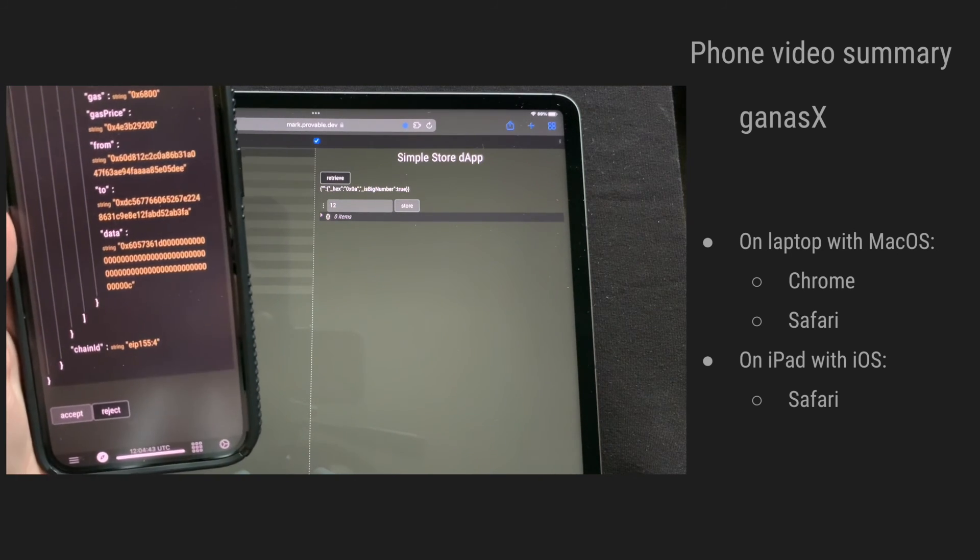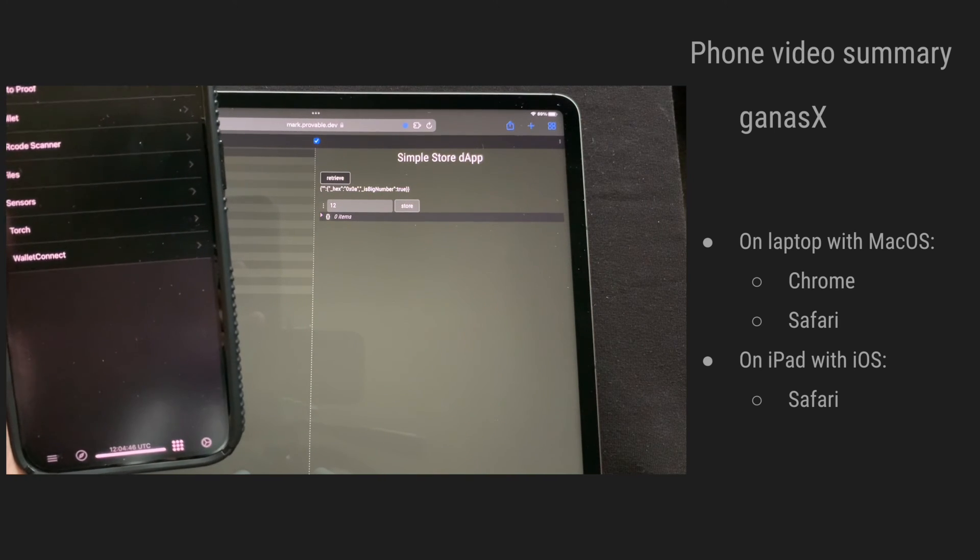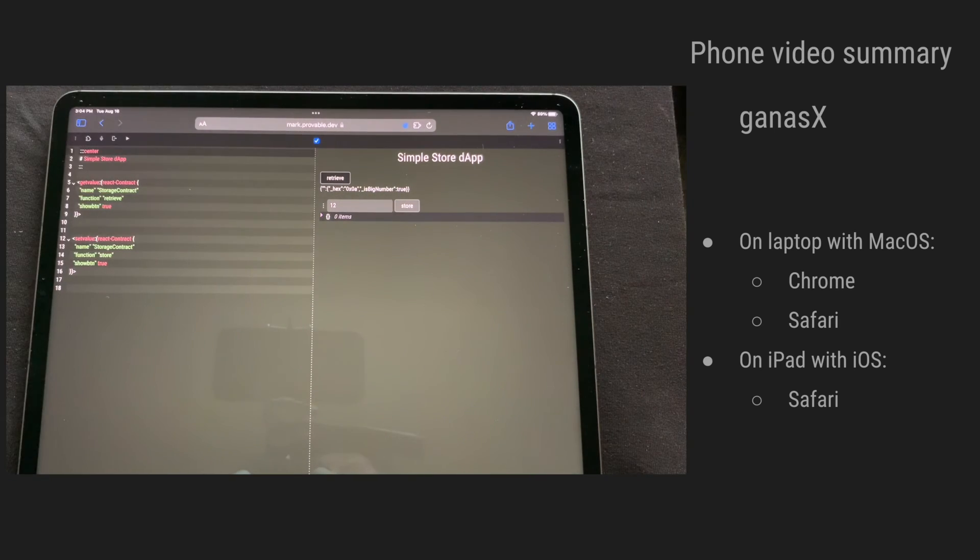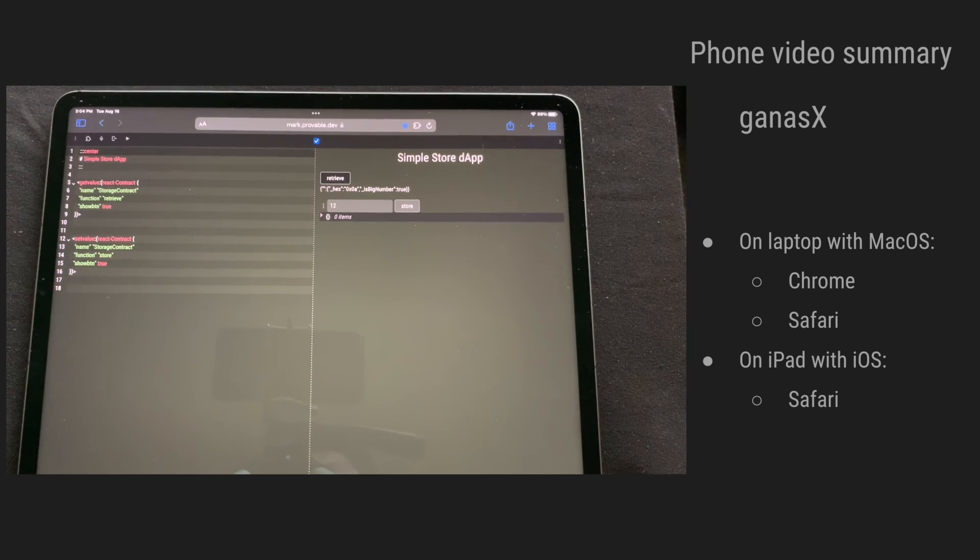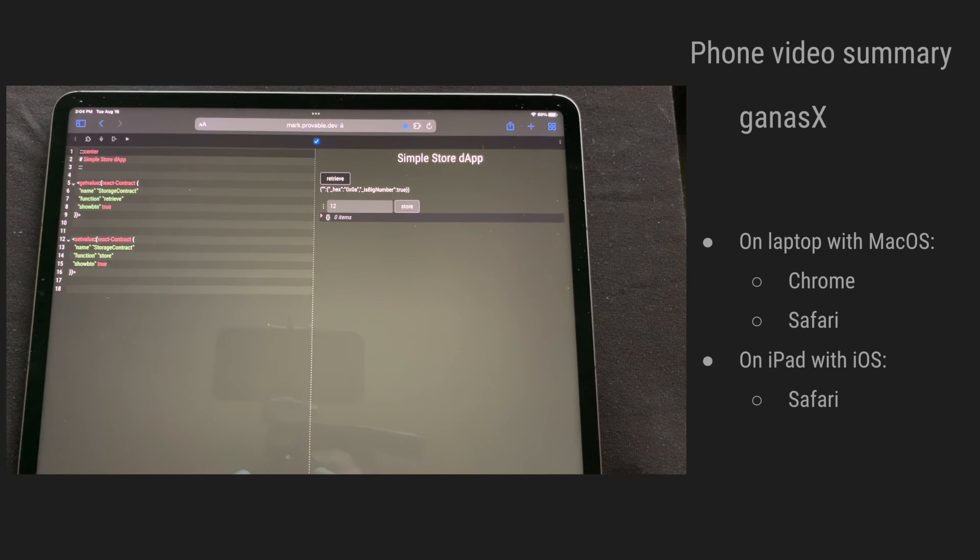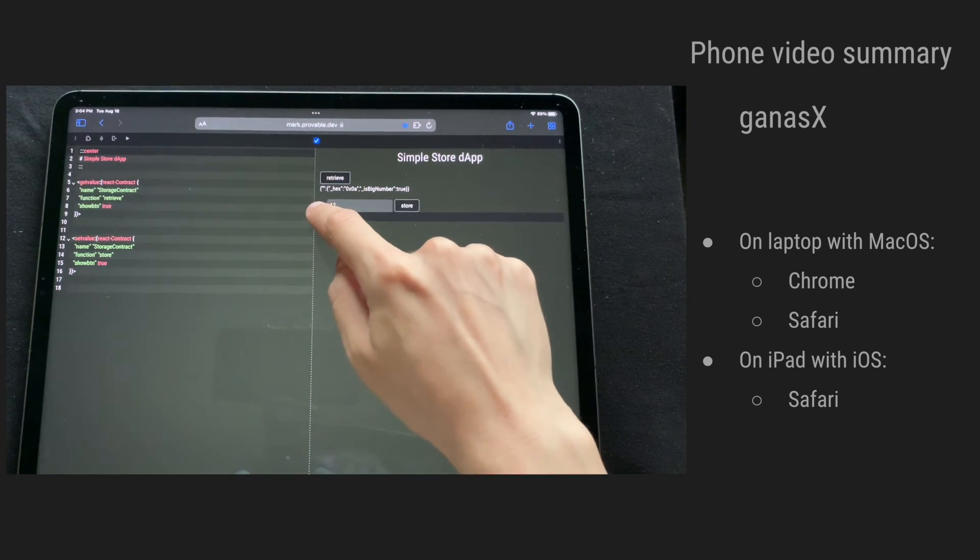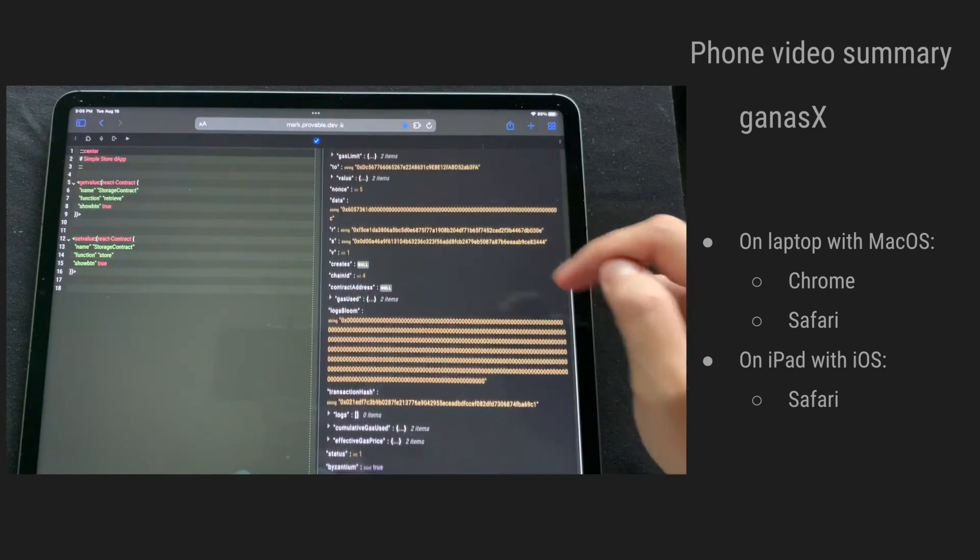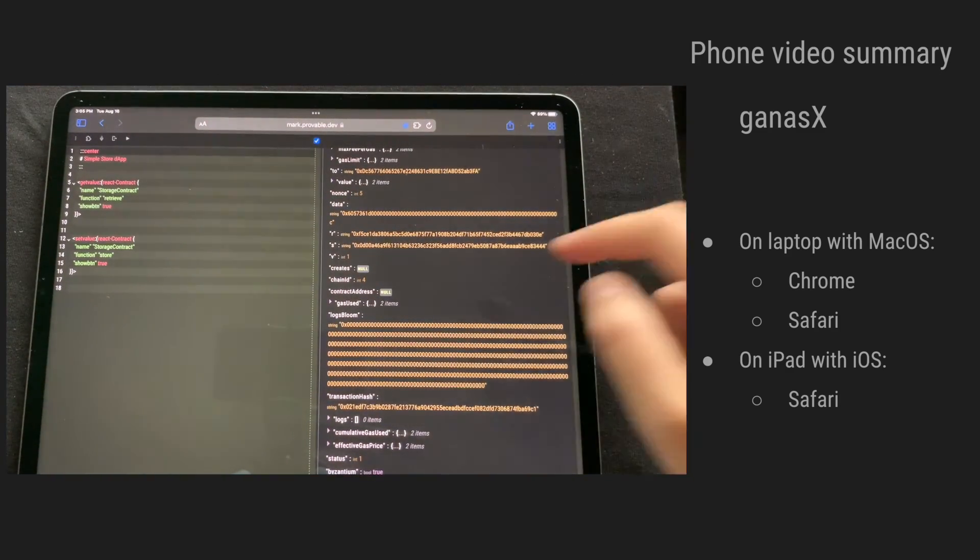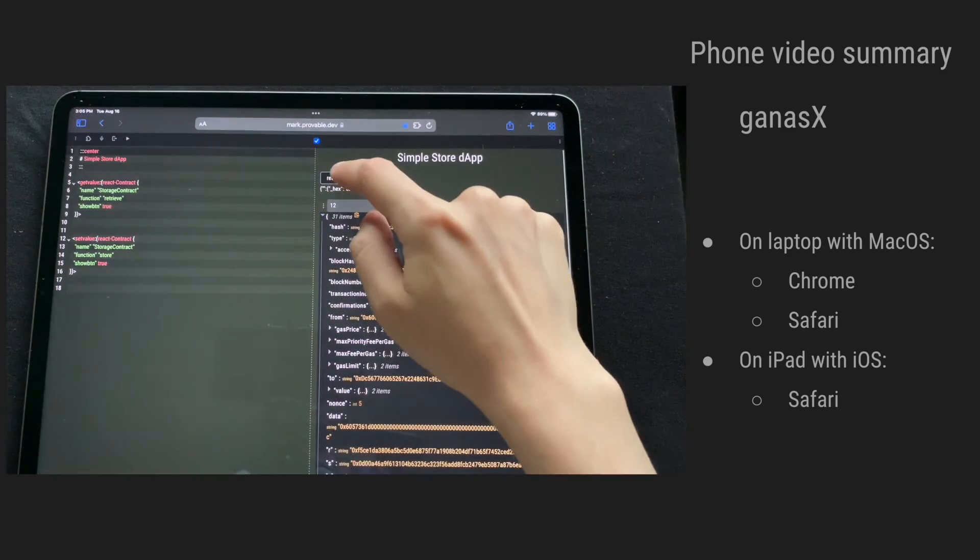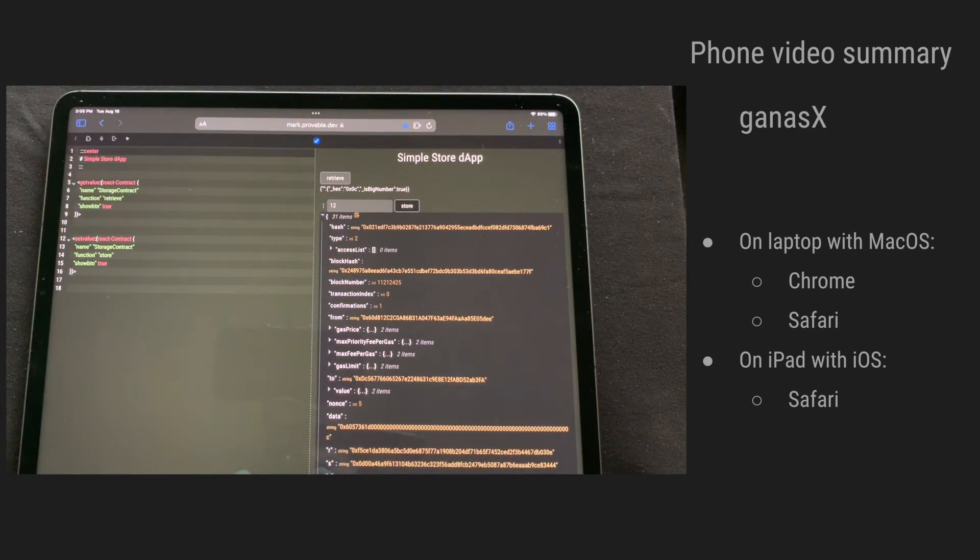We have accepted the transaction. And now we are just waiting for the receipt to come in after it's mined. Let's see the receipt. And we'll retrieve the value, which is 12.